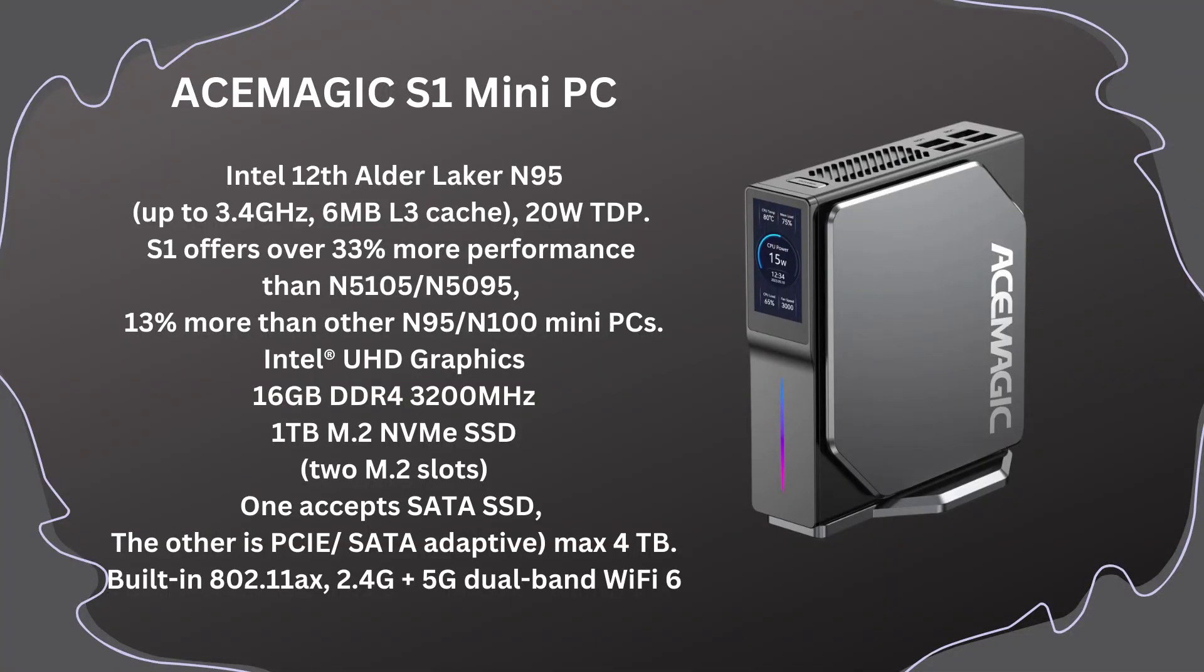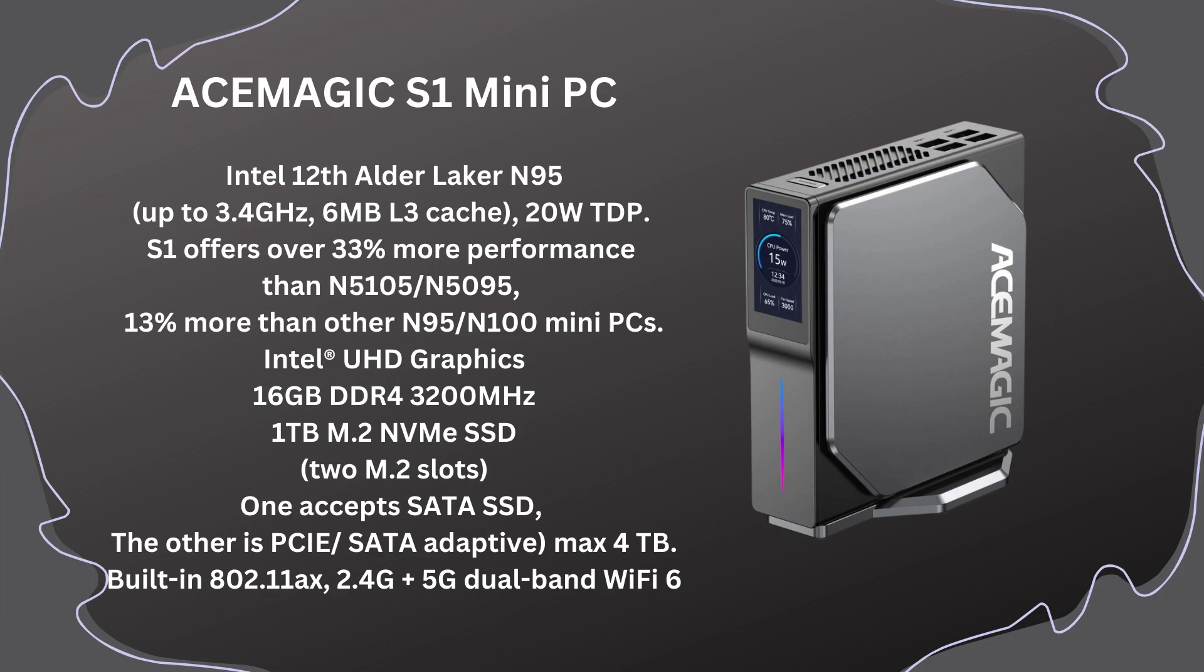So as you can see here, this Acemagic S1 mini PC sports the Intel 12th Gen Alder Lake N95 mobile chip. It has a 20 watt TDP, which means it runs cool. We'll test that out. Uses Intel UHD graphics. This particular model has 16 gigs of DDR4 RAM, 3200 megahertz, terabyte M.2 NVMe. We're going to take a quick look at that also here shortly. Two M.2 slots built in. That's nice. This has built in 802.11 AX 2.4 gigahertz or 5 gigahertz dual band Wi-Fi 6 ready. And I will say the UHD graphics on this machine supports 4K at 60 hertz.